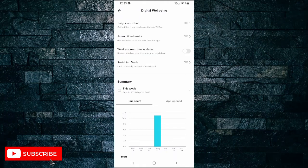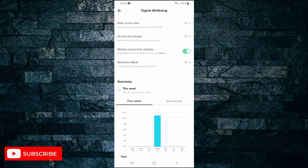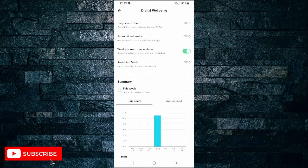Now, tap the switch labeled weekly screen time updates. This will allow TikTok to send you a message to your inbox once a week with a summary of how much time you spent on the app that week.